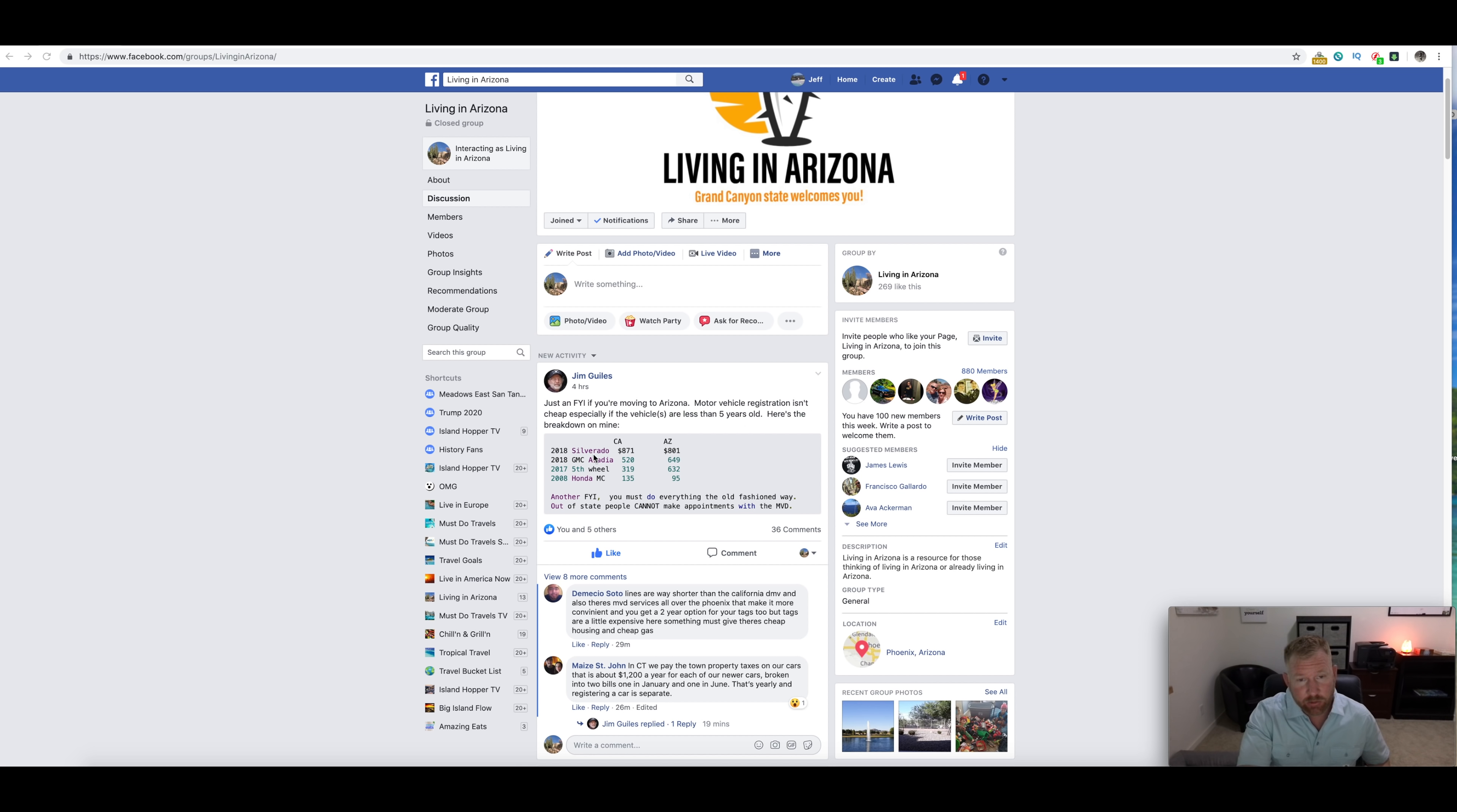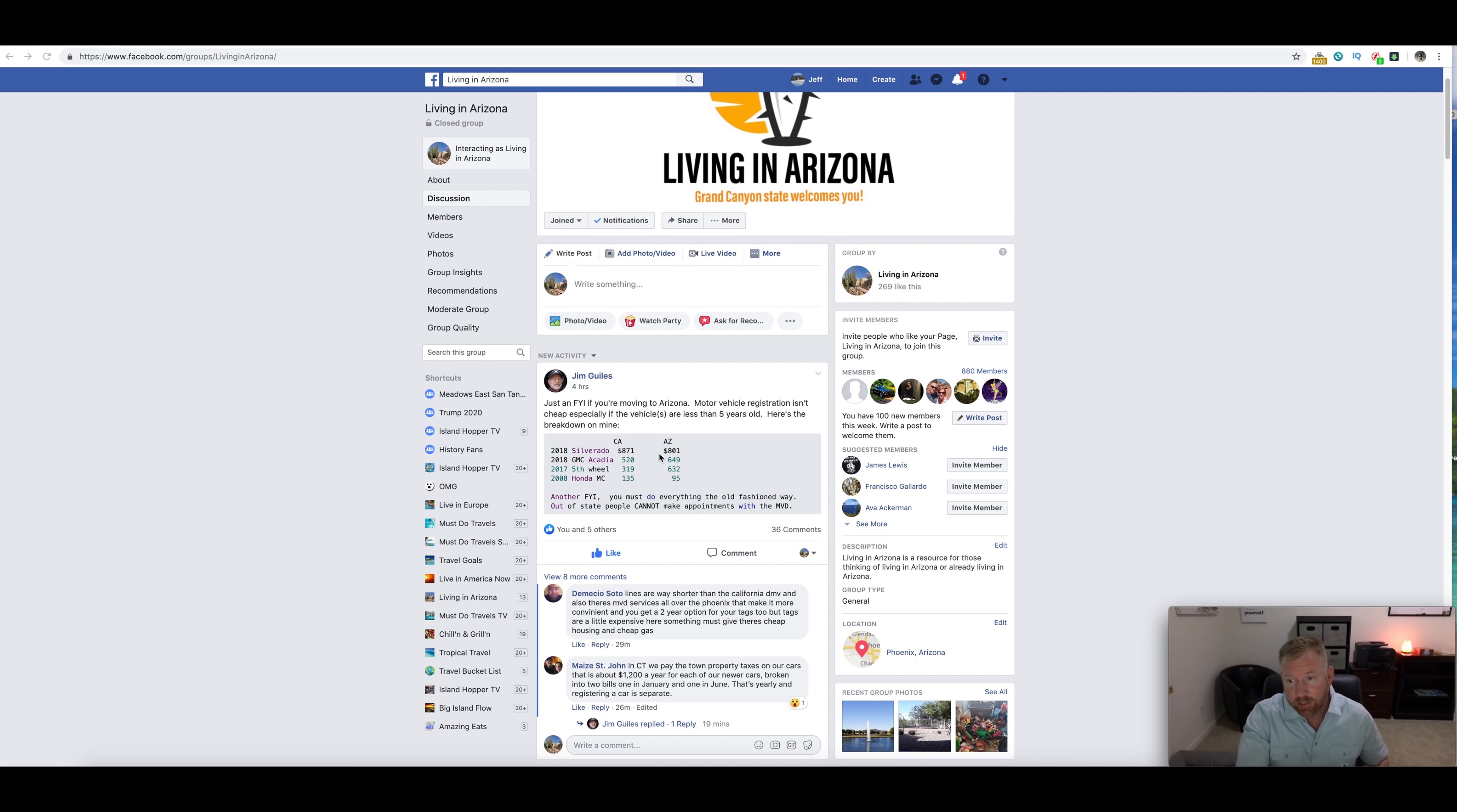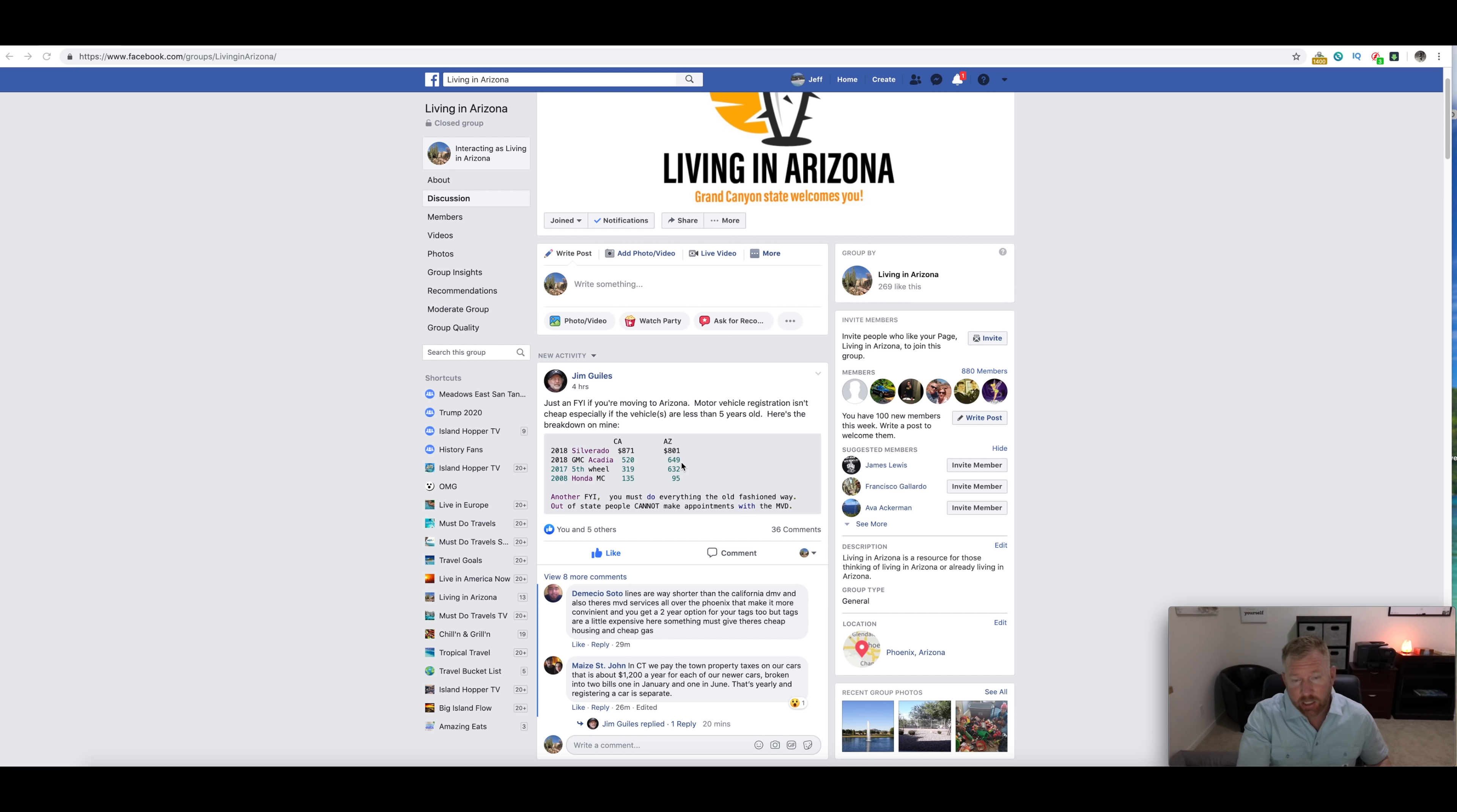He's got a 2018 Silverado in California, it's $871. Anytime you're competing with California on anything that's a lot, and Arizona's not too far behind on that one at $801. It actually cost him more to register his GMC Acadia, $649 compared to California $520.